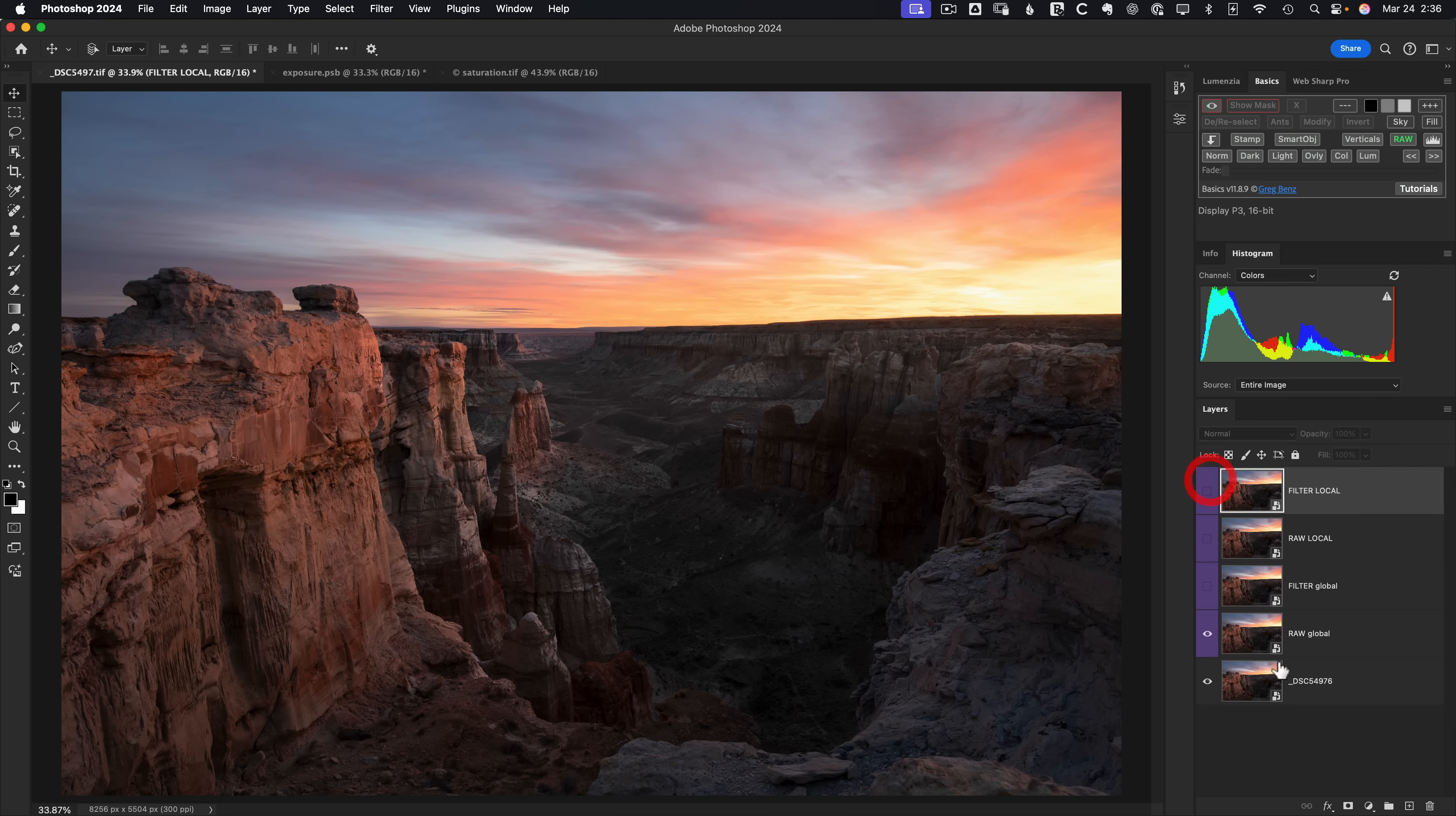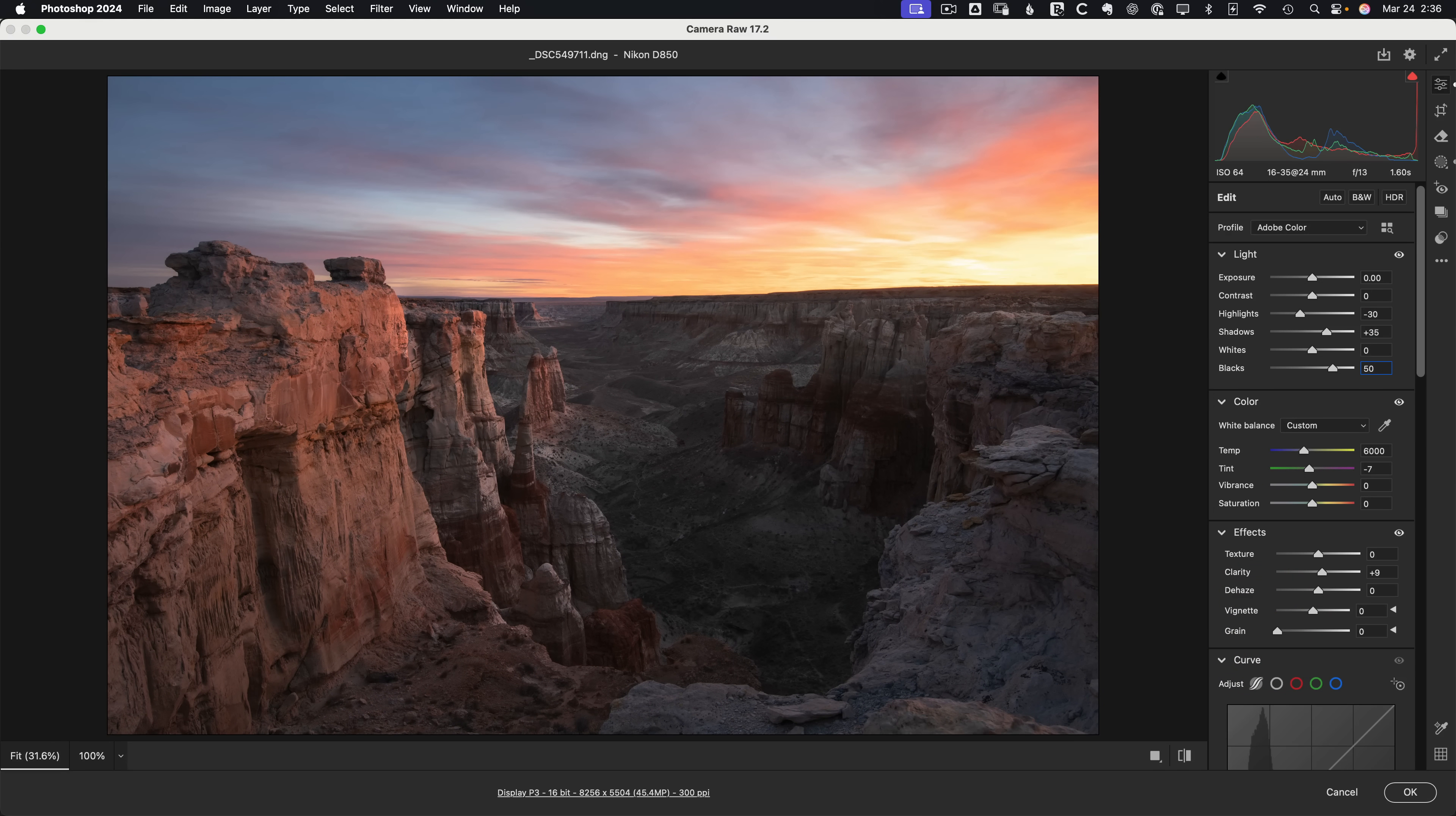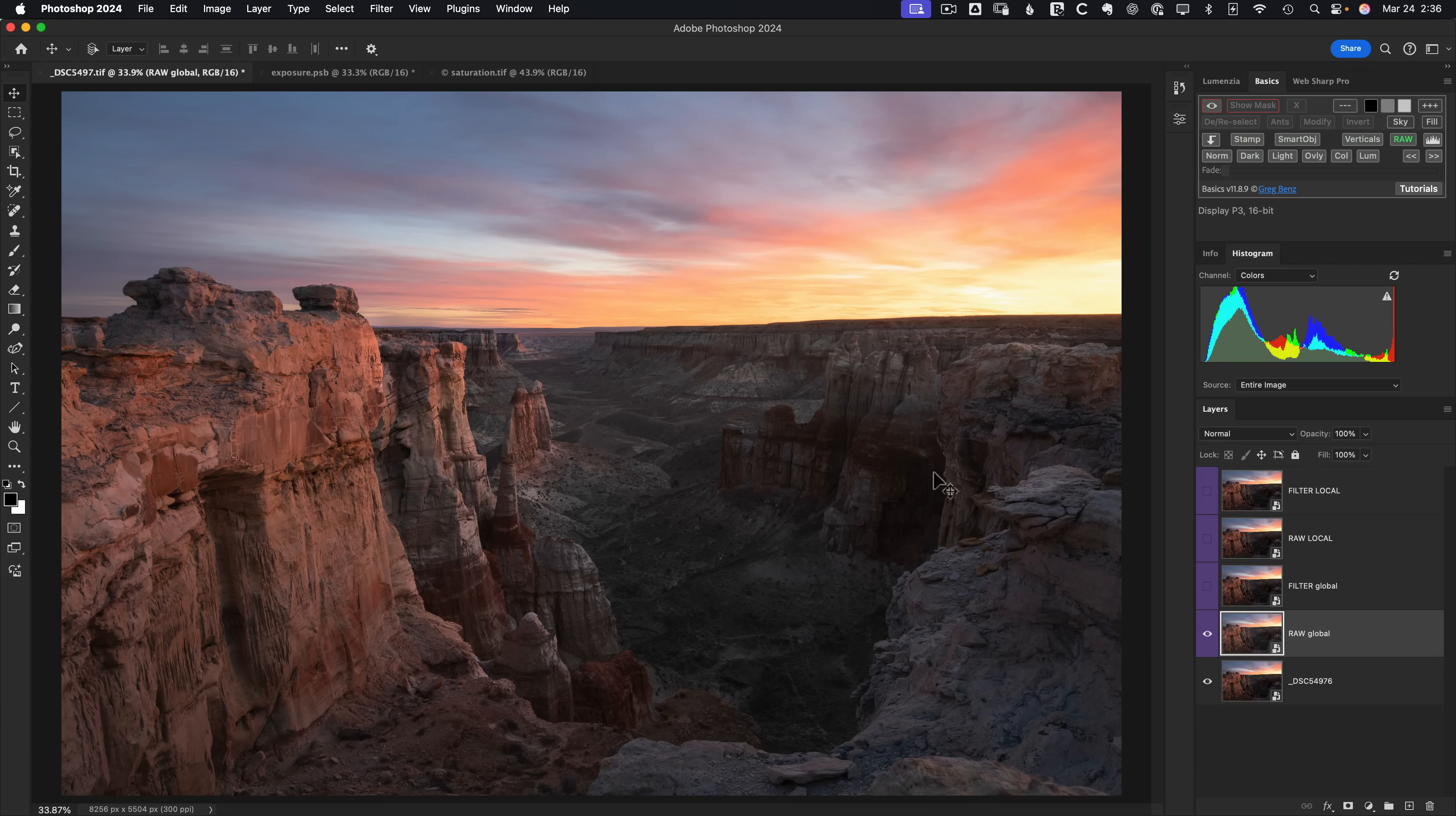Starting with this bottom layer here, we're going to boost the blacks and see what happens when we do it to the raw globally. We'll double click into it, go to the black slider and boost it up by 50, say okay. You can see it does just what you'd expect. It brings out a lot of detail from the black areas.